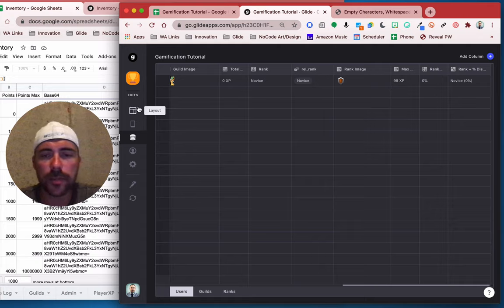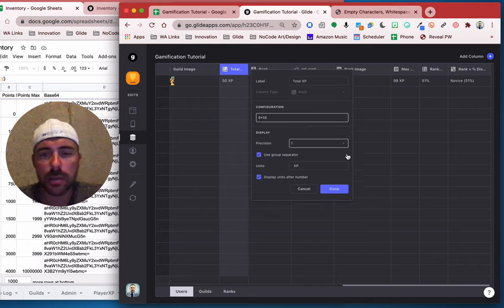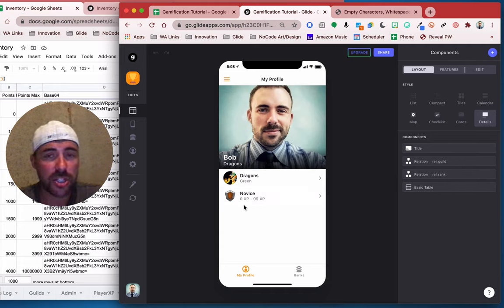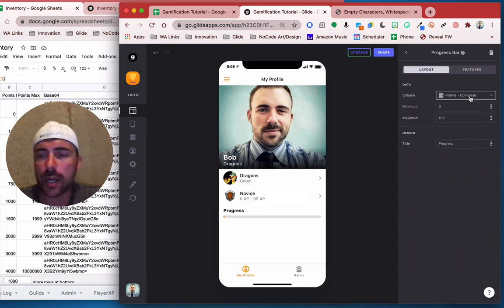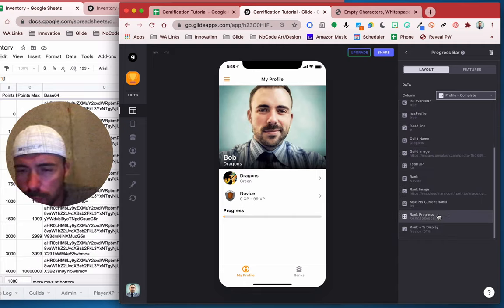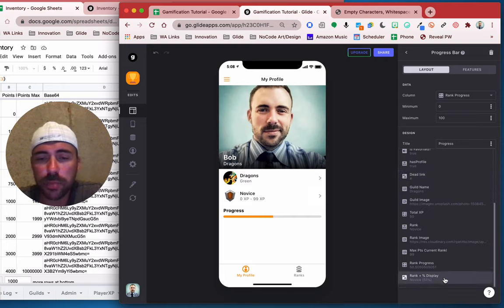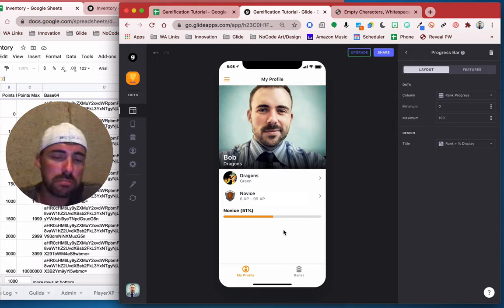So that's at 0% right now. Let's test this — if I simulate giving myself 50 experience points, we can add 50. We see that 50 experience points divided by the 99 experience points gives us 51%, so we're novice at 51%. Now if we want to add that information in here, we could add a progress bar because progress bars are fun to track progress. Our column is going to be our percentage, which is our rank progress. Look at that — 50%. Or we can make the title the display we chose.